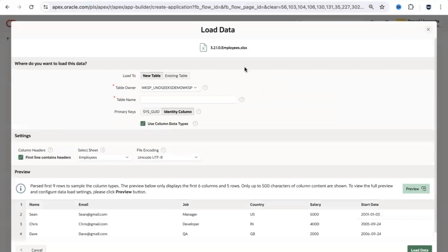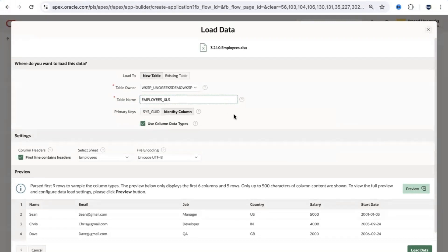Loading the Excel sheet — once it loads, it prompts you to specify which table the data should be stored in. You can load into an existing table or create a new one. I'll create a new table called 'EMPLOYEES_XLS' since I'll also be loading from two other file formats and don't want a conflict. You'll also need a primary key on the table, so I'll use a system-generated identifier.